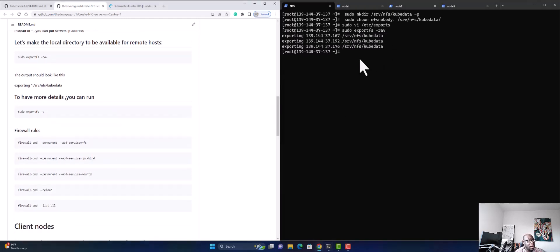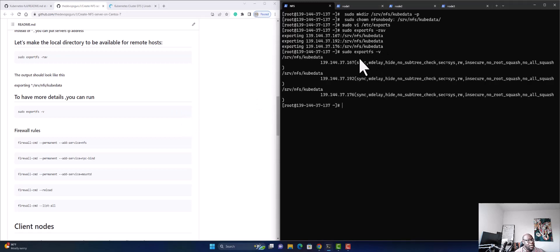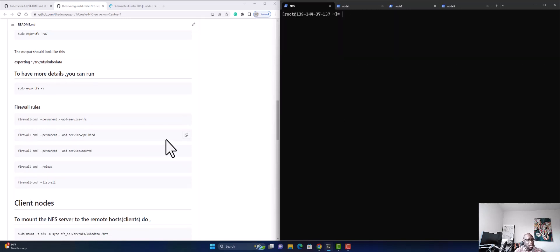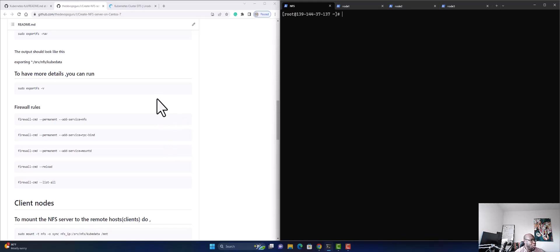If you want more details you can use the -v flag for verbose output. Now that we've finished installing our NFS tools, starting the server, and prepping our exports, we need to work on firewall rules. We're going to add some services like nfs, mountd, and rpc-bind.